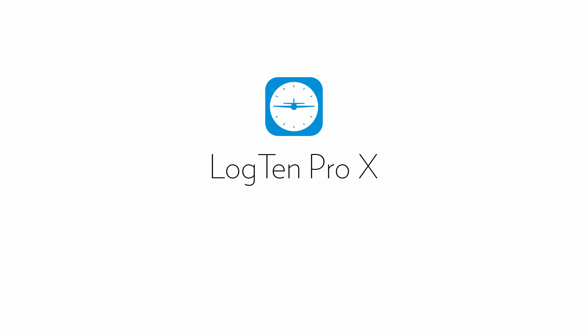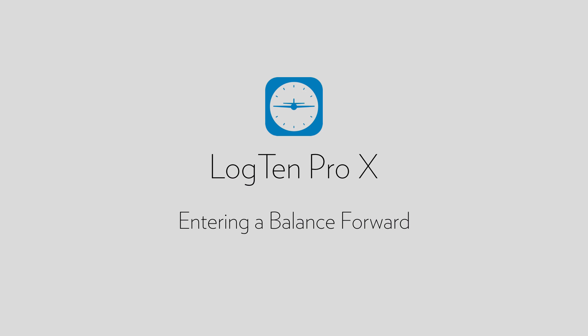Welcome. In this short video tutorial, we're going to show you how to enter a balance forward into LogTen Pro X to include any previous flight time you have that has not been logged electronically. Typically, there are three potential scenarios for pilots entering balance forwards into LogTen Pro.